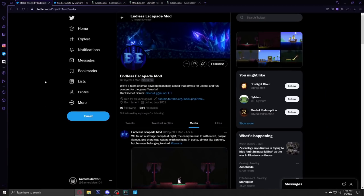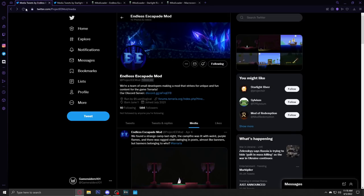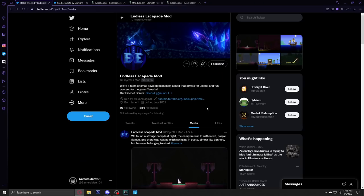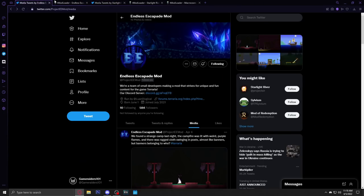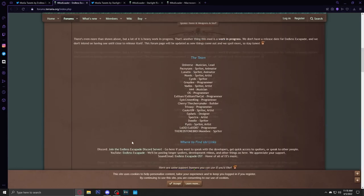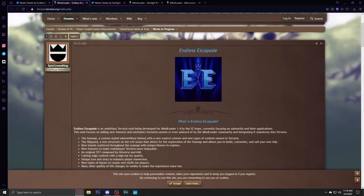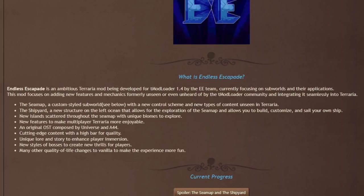Hey everyone, we are here with a video checking out Terraria mods that are upcoming that you need to keep your eye out on and mods that I'm hyped for. Obviously Starlight River's on this list, but let's start by checking out this one right here, the Endless Escapade mod. We're going to check out the forum and the Twitter, let's start with the forum just so we get some information about it.